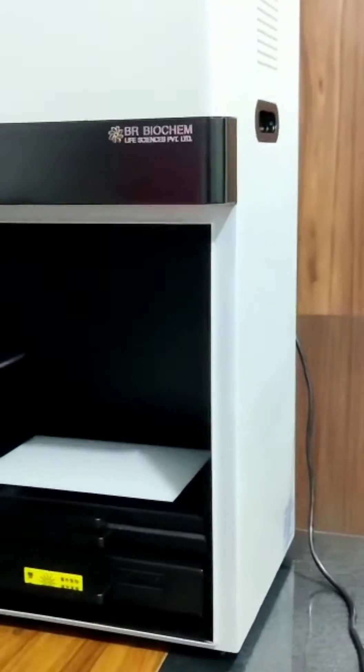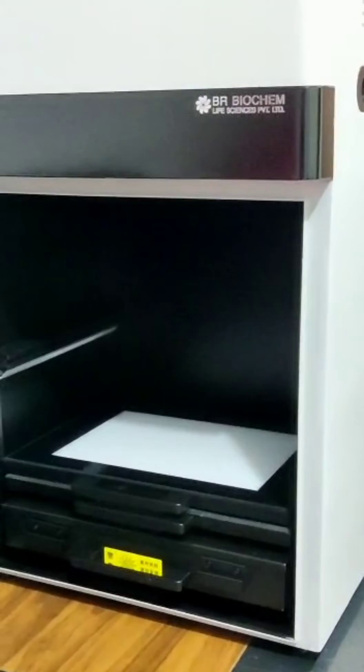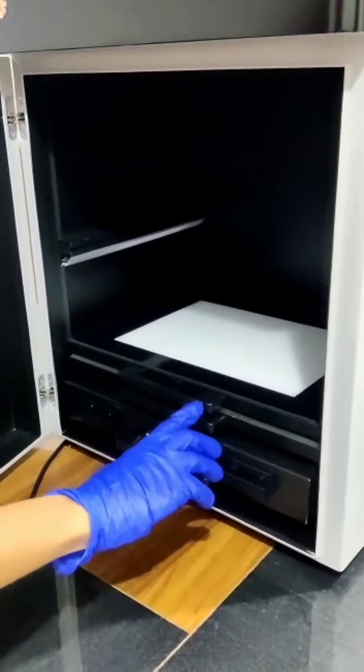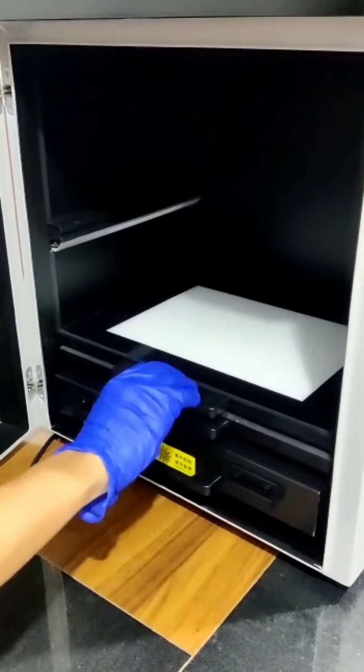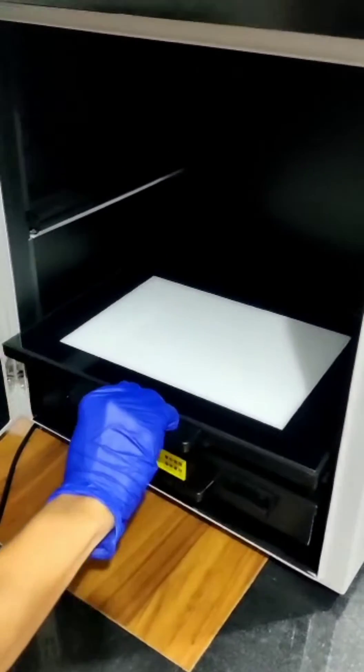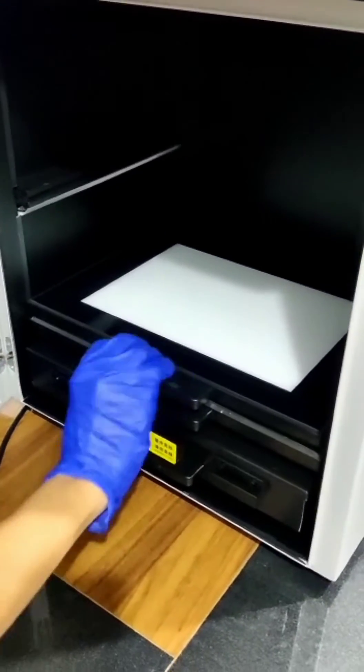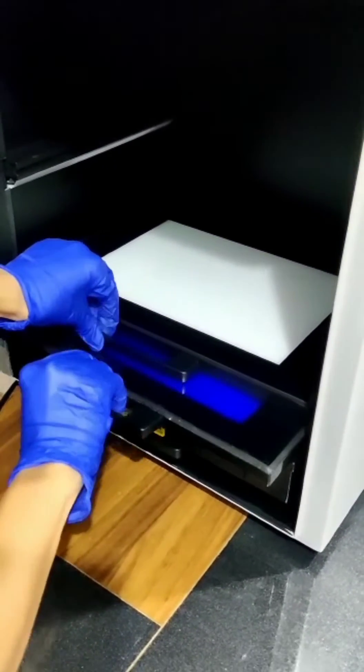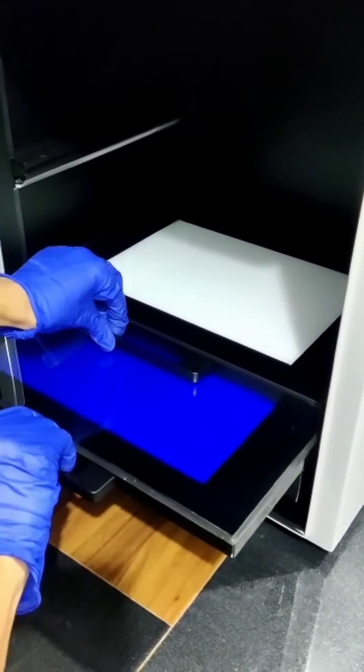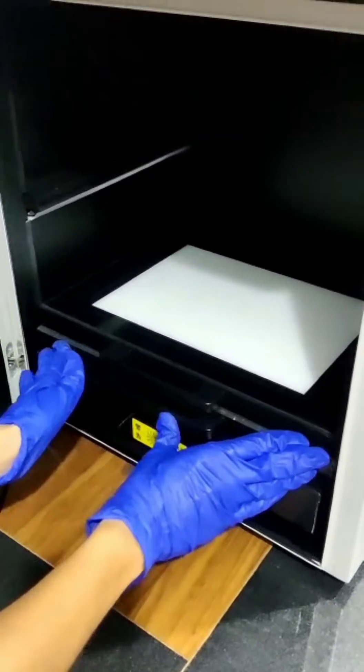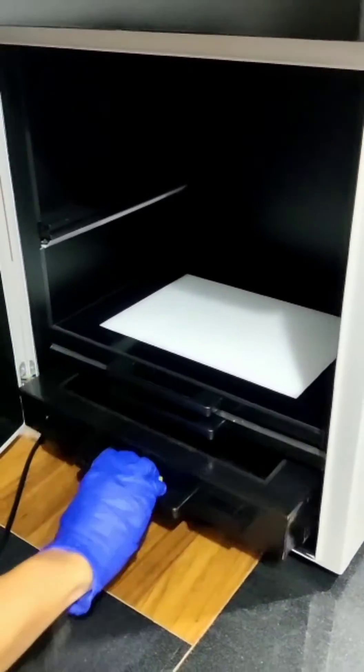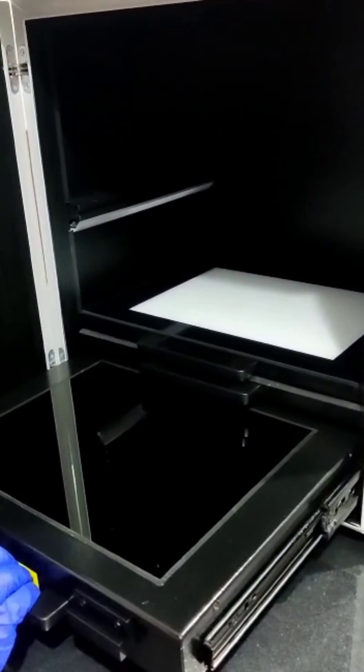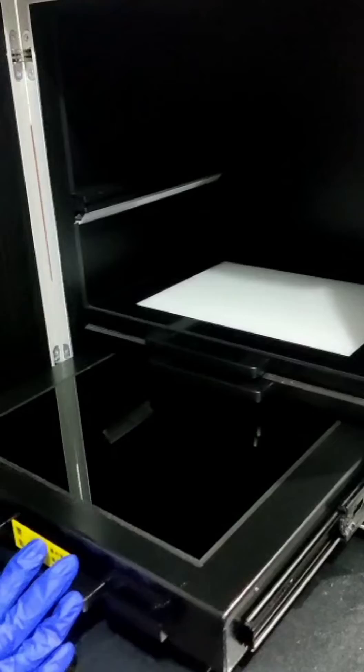In this system we provide 3 trays. One is white light LED tray, one is blue light LED tray, and one is UV Transluminator of 302 nanometer.